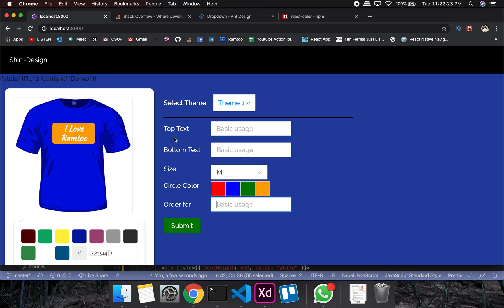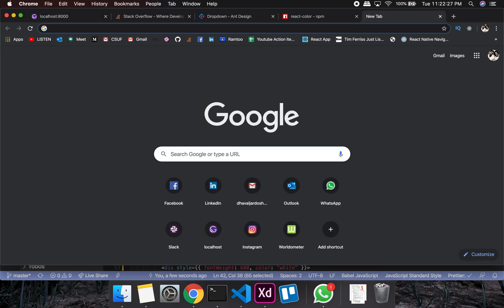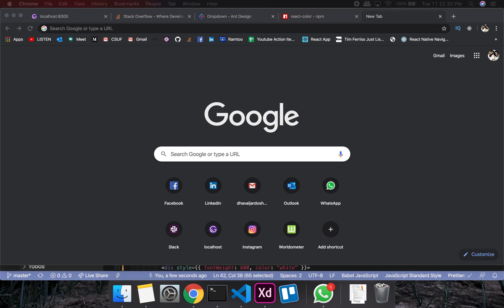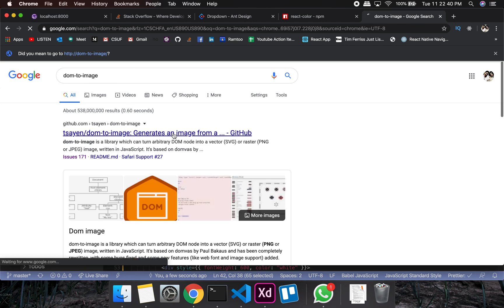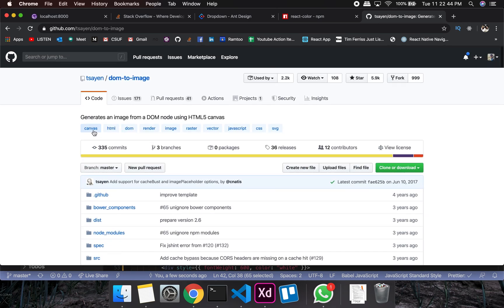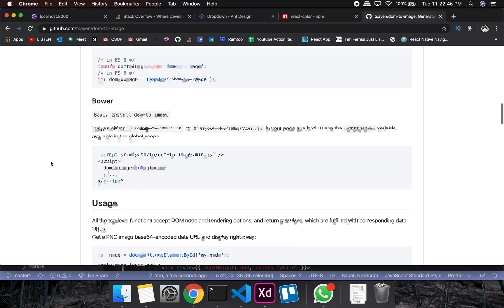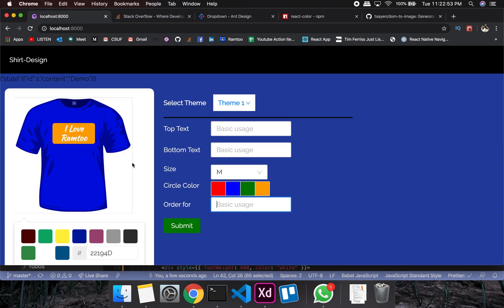For the conversion of the div to an image we'll use a package called dom-to-image. What it does is capture the DOM element and save it as a base64 string. Base64 is a long string — you save it into an object, and whenever you want to display it, you just use that string and it renders as an image. The resolution will be a bit low but more than enough for this project. Stay tuned and see you in the next video.